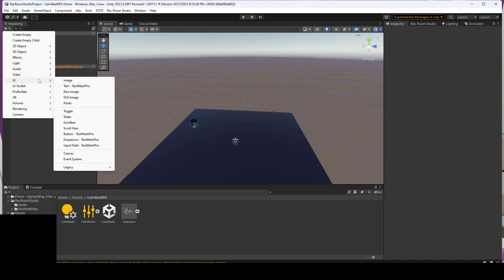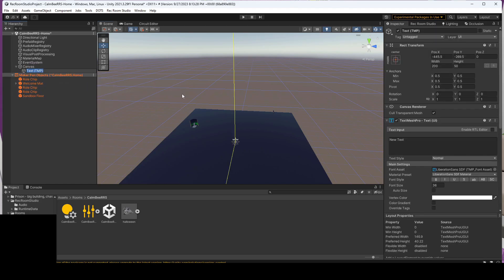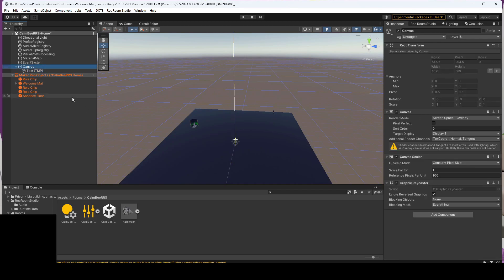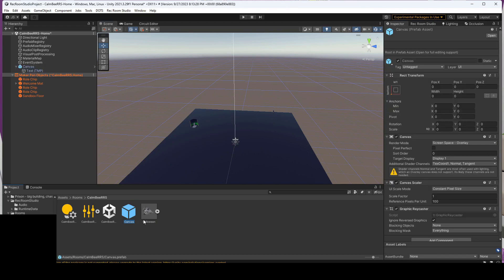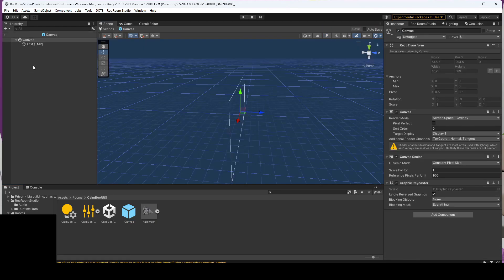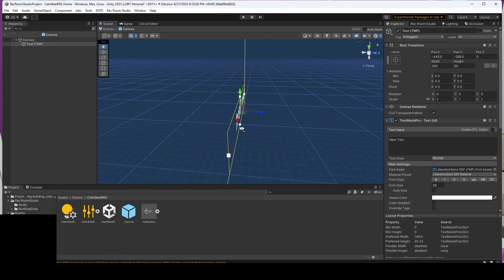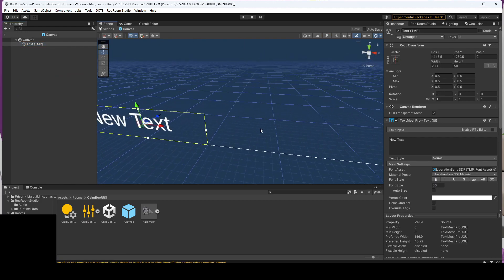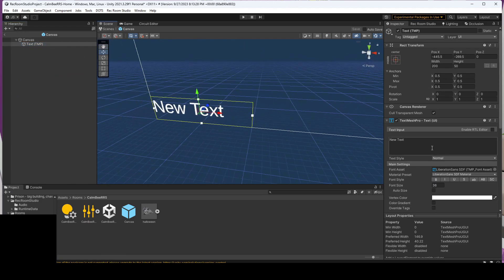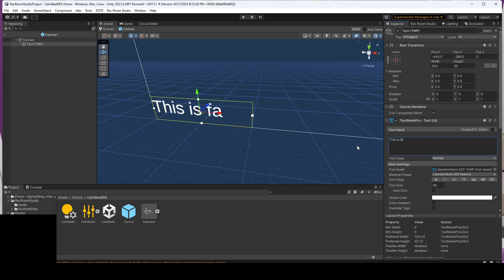We're going to go to UI and add a Text Mesh Pro, and this will give us the canvas and the text mesh. We're going to drag the canvas down below to our project, so that creates the prefab. Double-click into it, and now we have this new text. We'll say this is 'facing you.'